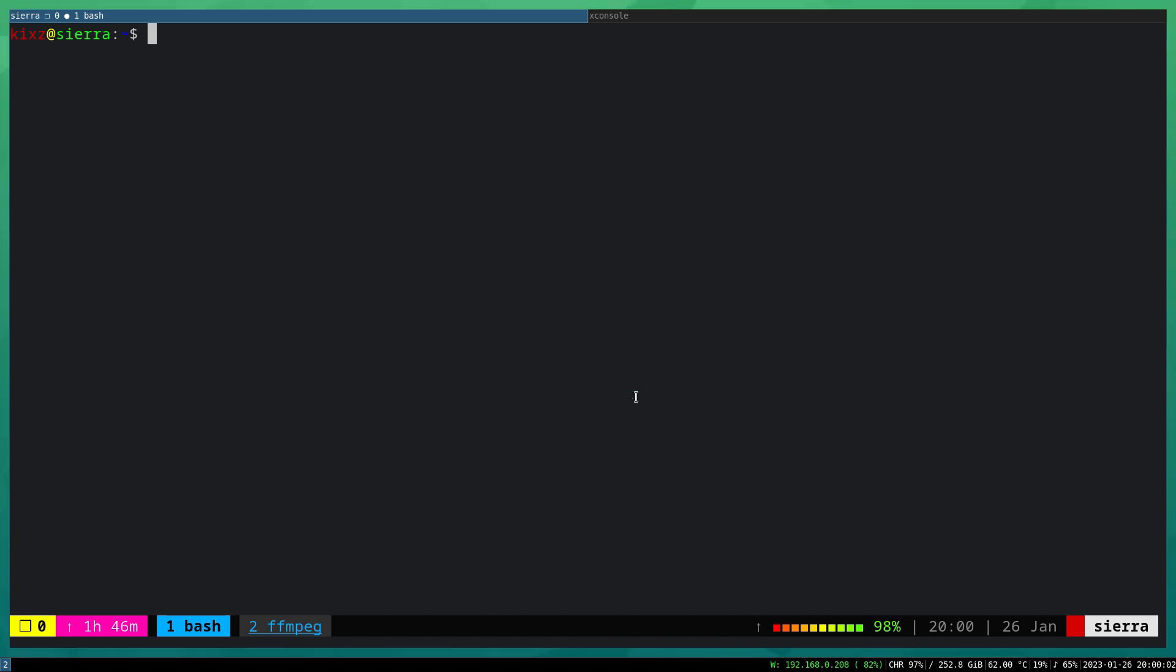To unmount it, just doas umount /mnt. That should be sufficient.